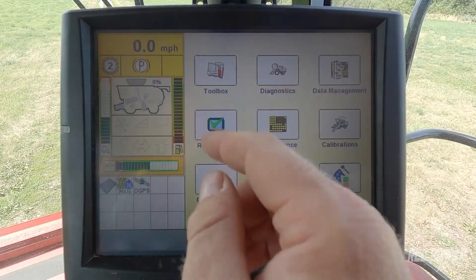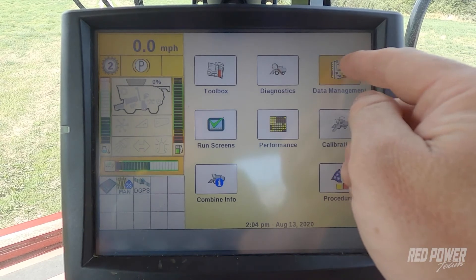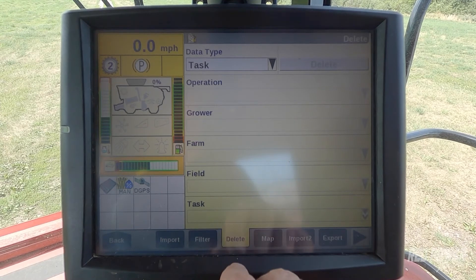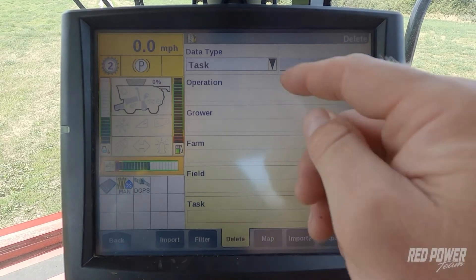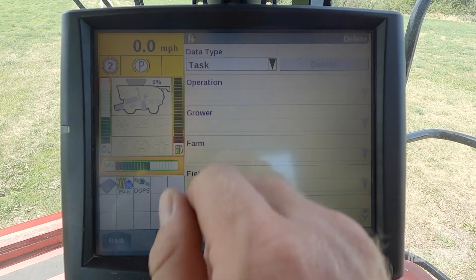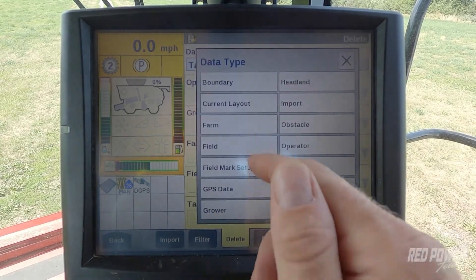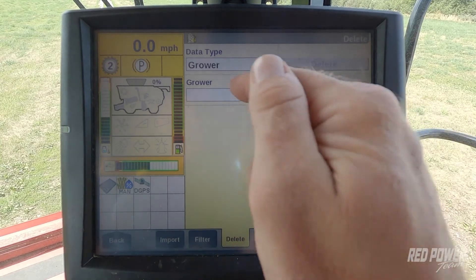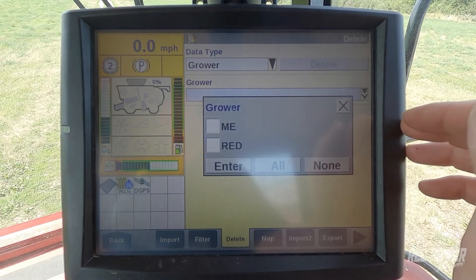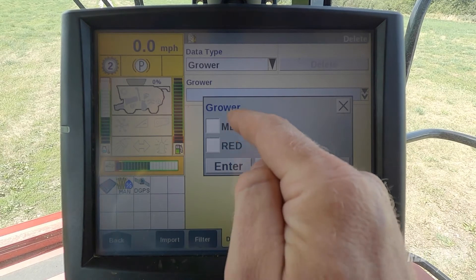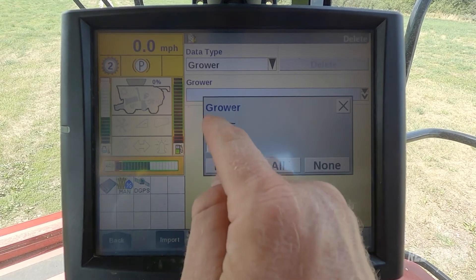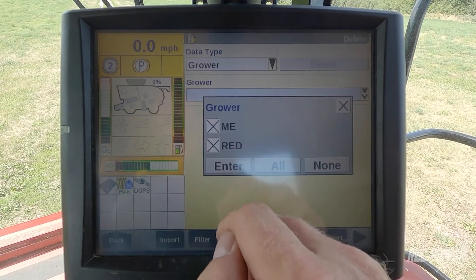So we're going to come from our home screen, go into data management. Along the bottom we have import, filter, and delete — so I'm going to select the delete tab. We're going to drop down our data type. I just previously showed you how to get rid of last year's tasks; in this case I'm going to select grower. Now you can see it populates my grower option. I'm going to drop that down and put an X next to the growers I want — in this case I'm going to get rid of me and red. And I hit enter.